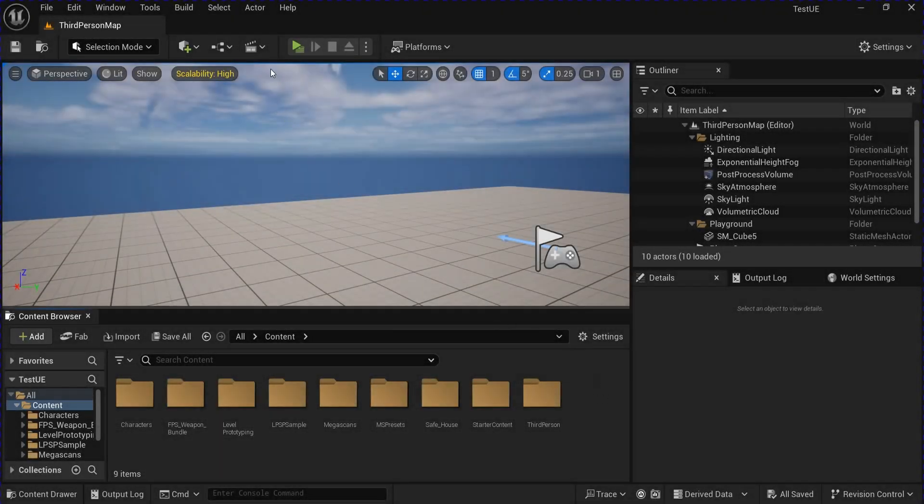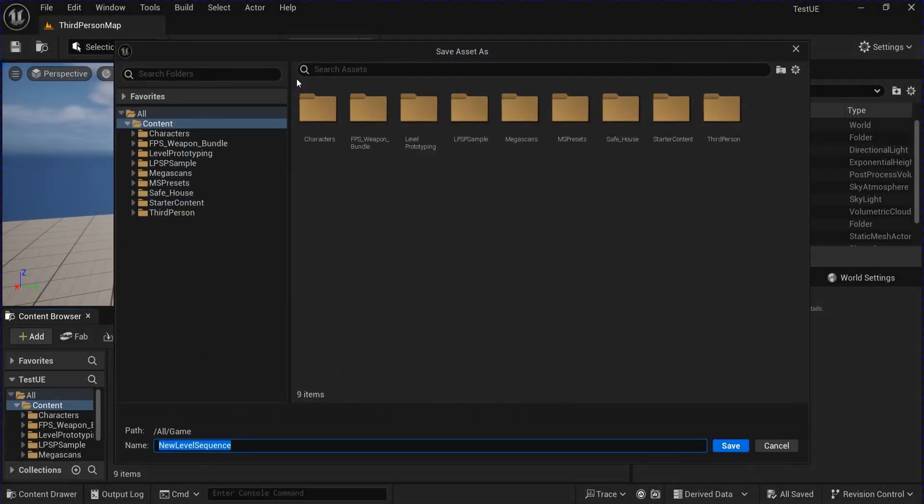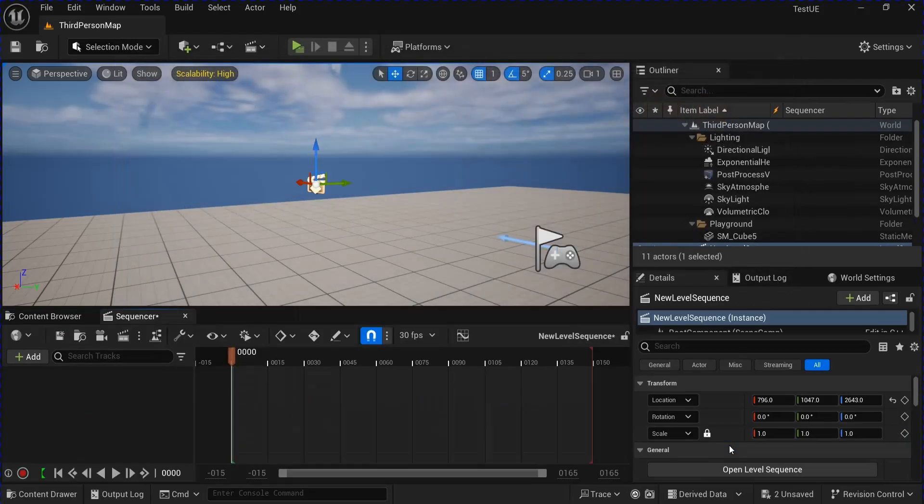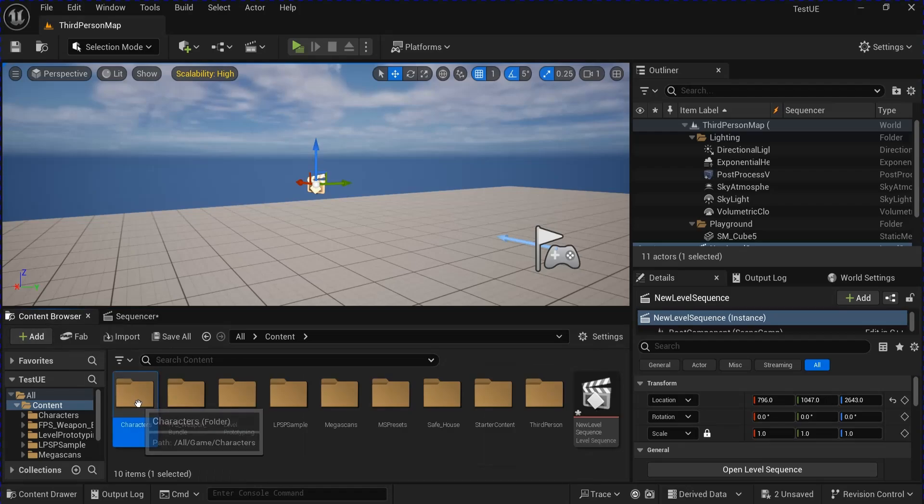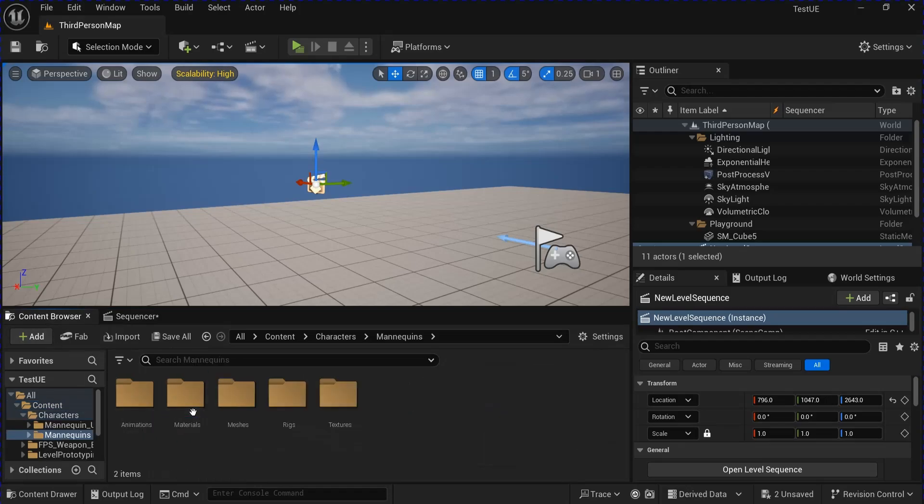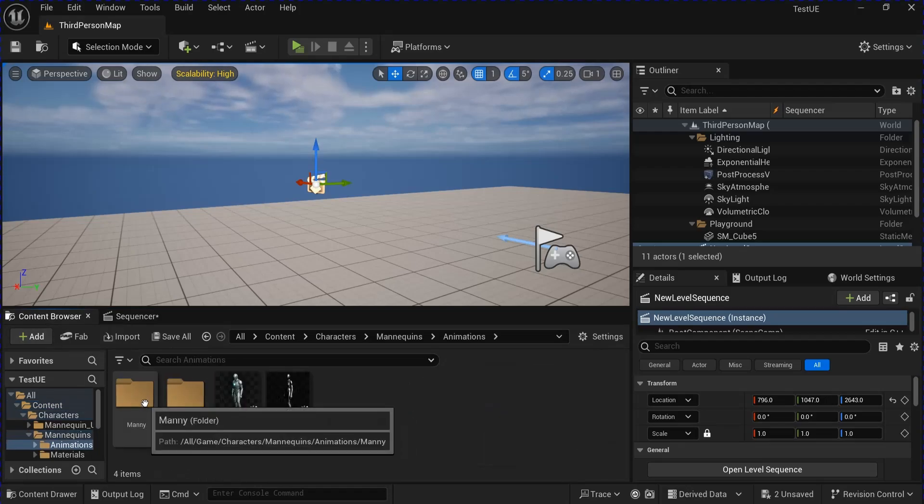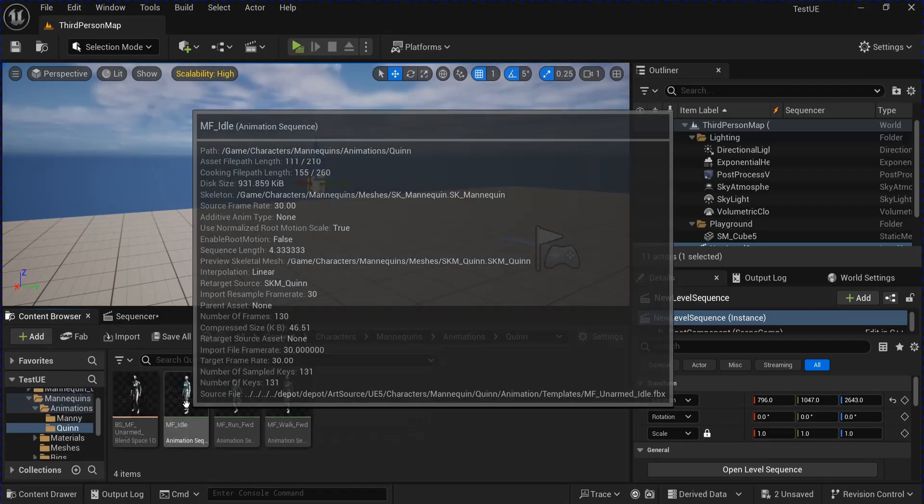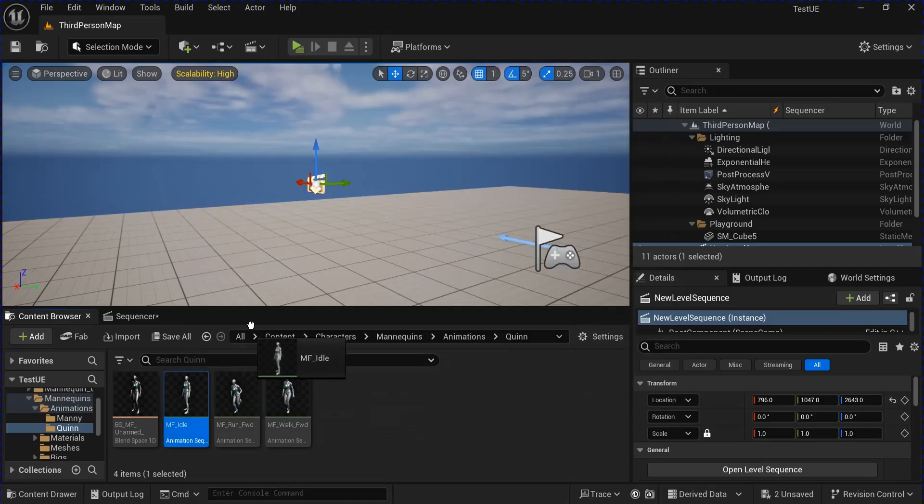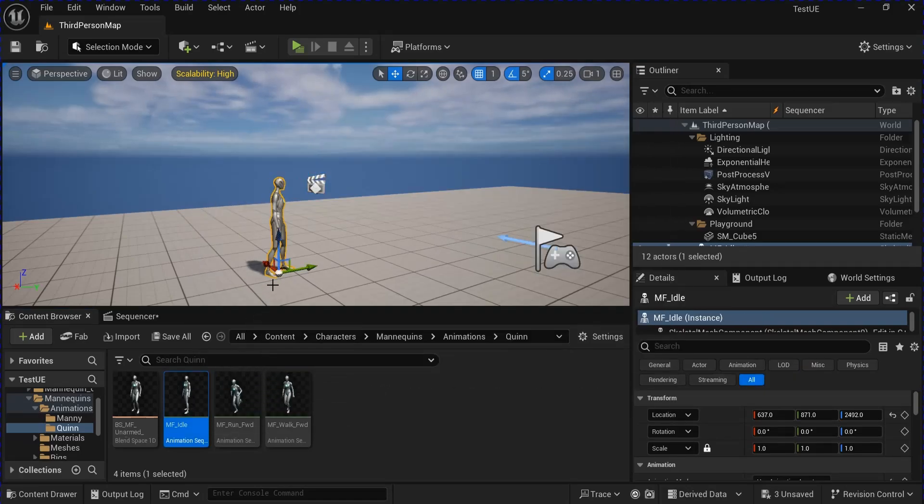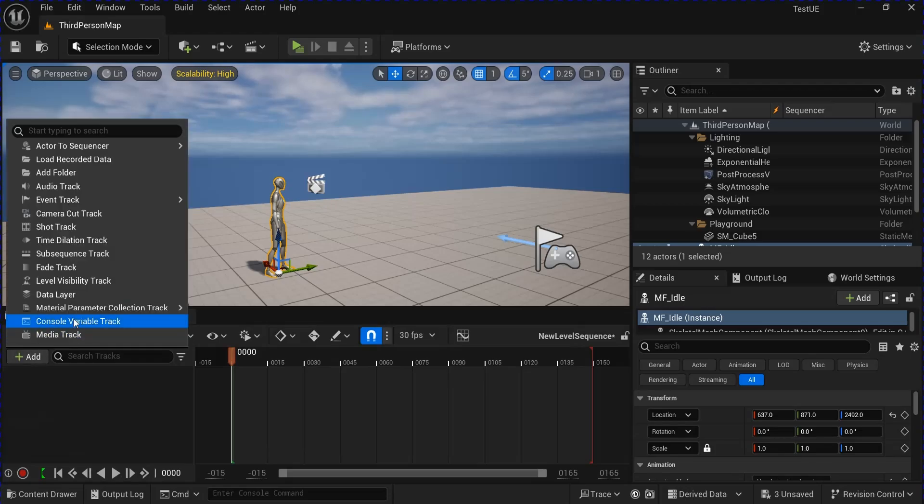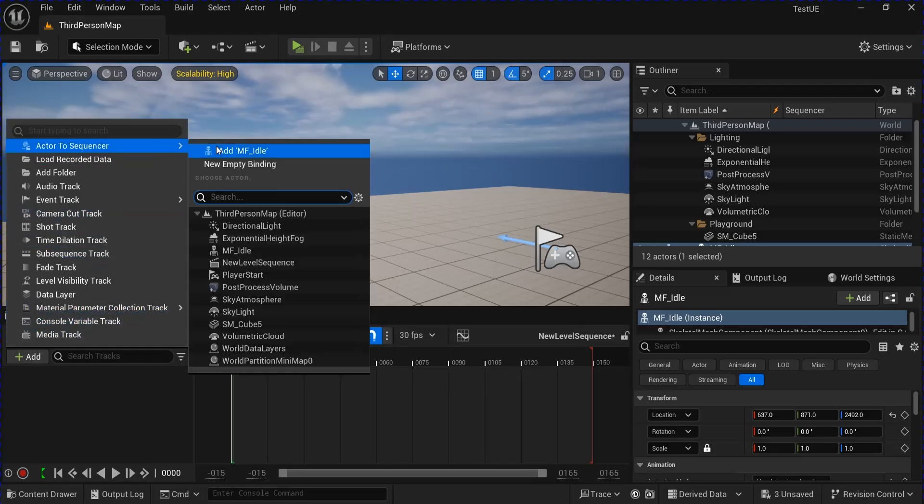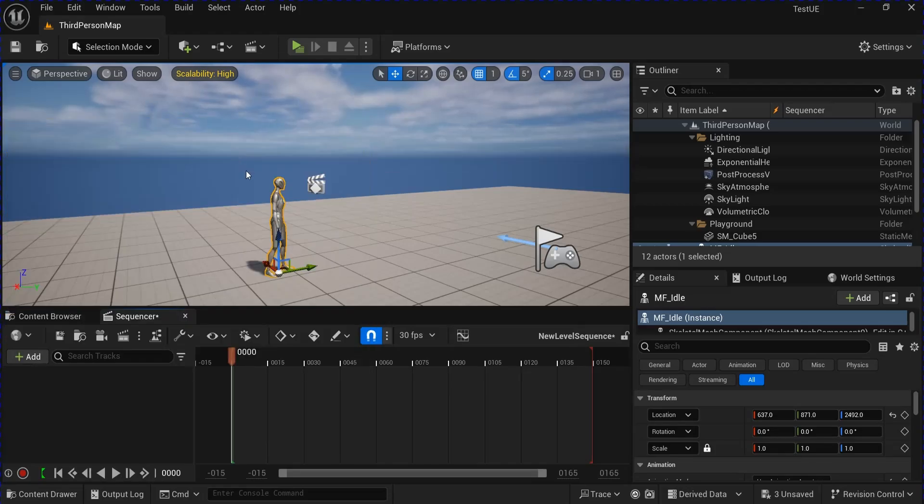Alright, start off by making a new level sequence. Name it whatever you want and save it. Then go to your content browser to the mannequin animations. I'm just going to drag the idle out, go back to the sequence, click add actor to sequence, and add that animation.